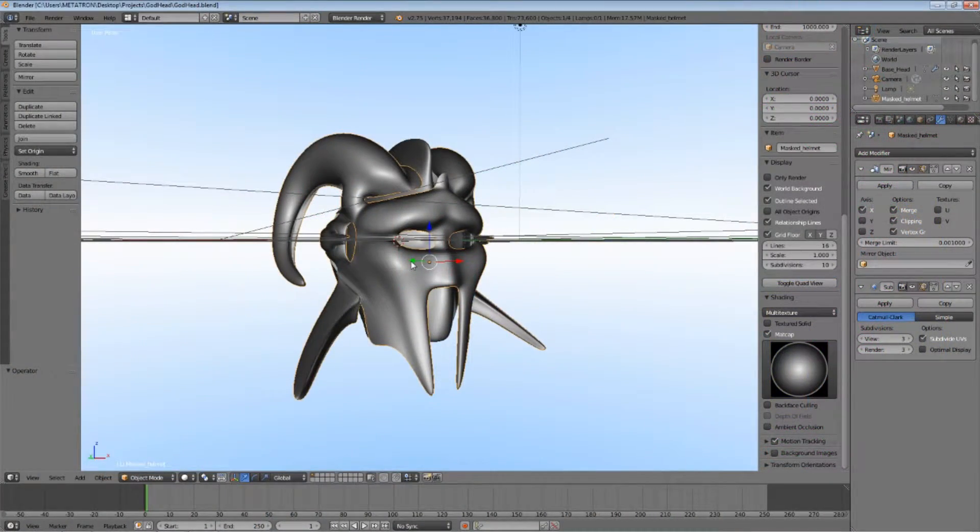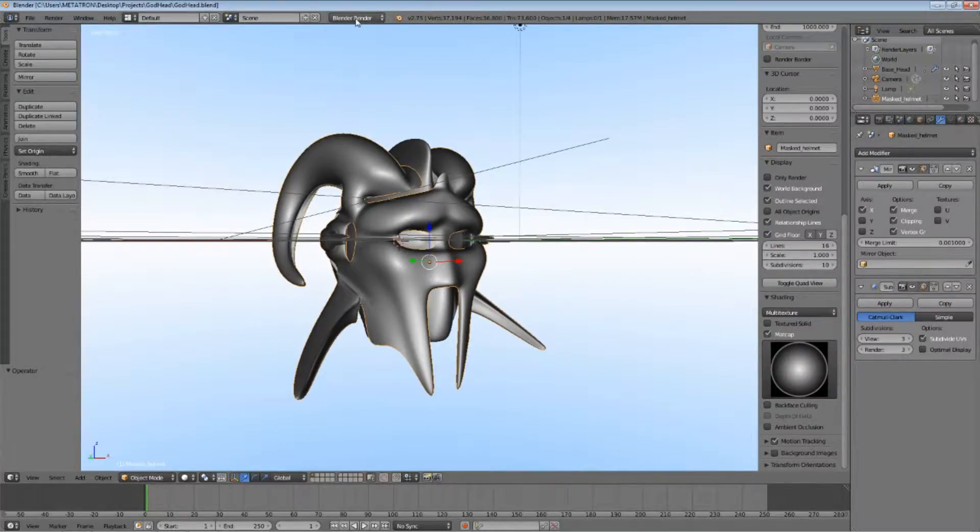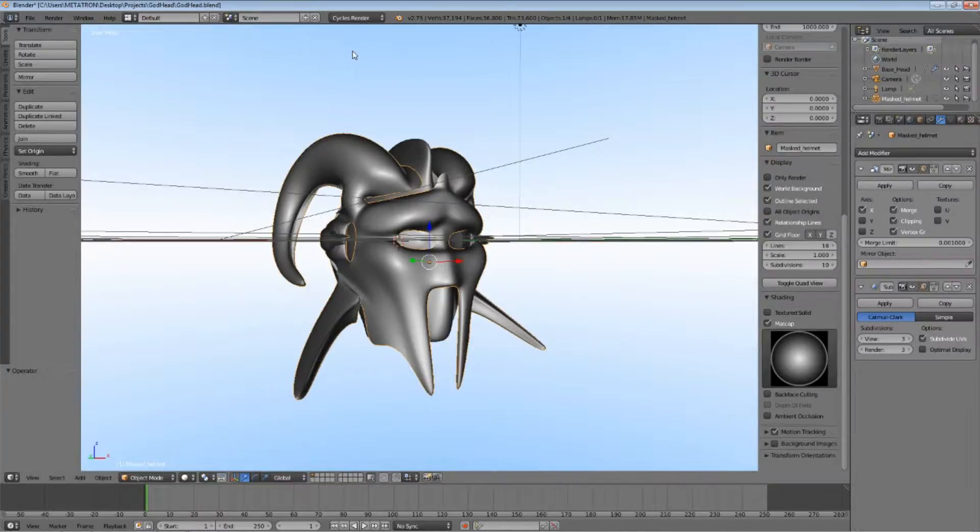Make sure your object is selected. Now, change the engine to the Cycles render engine. This engine will give you more precise calculations.